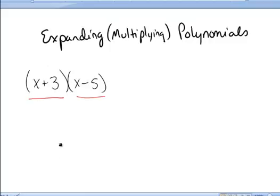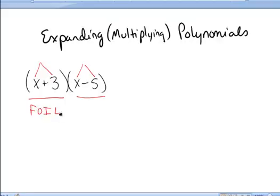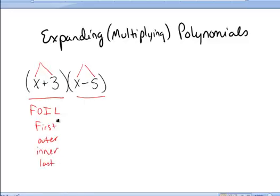I know they're binomials because they are term plus term. And this is also a binomial — term plus term. When you multiply binomials, you could use FOIL: First, Outer, Inner, Last. That is one method for multiplying these.